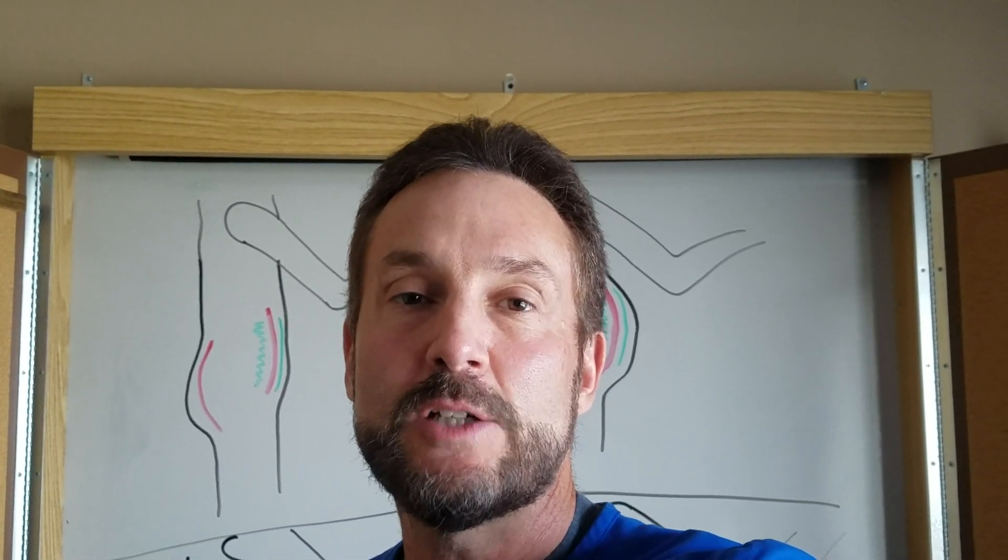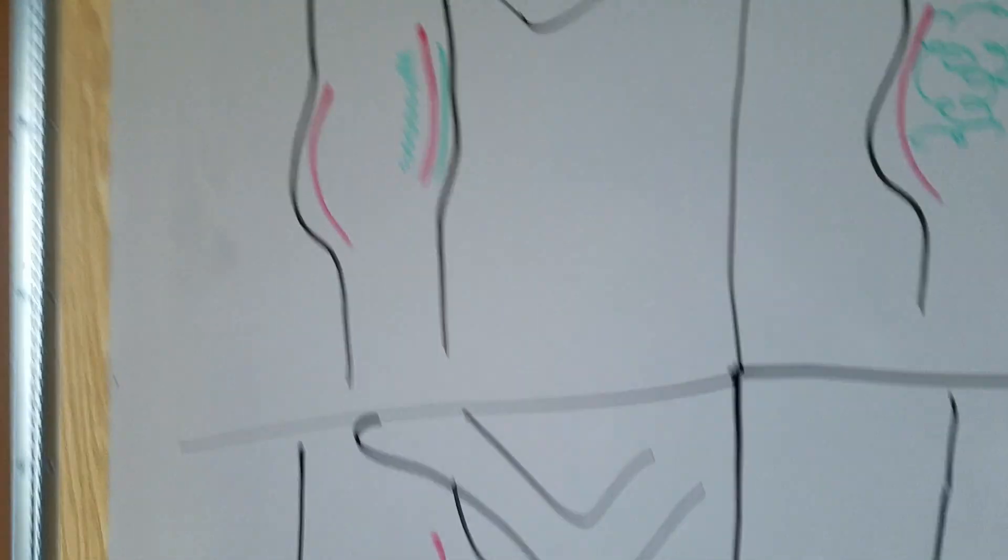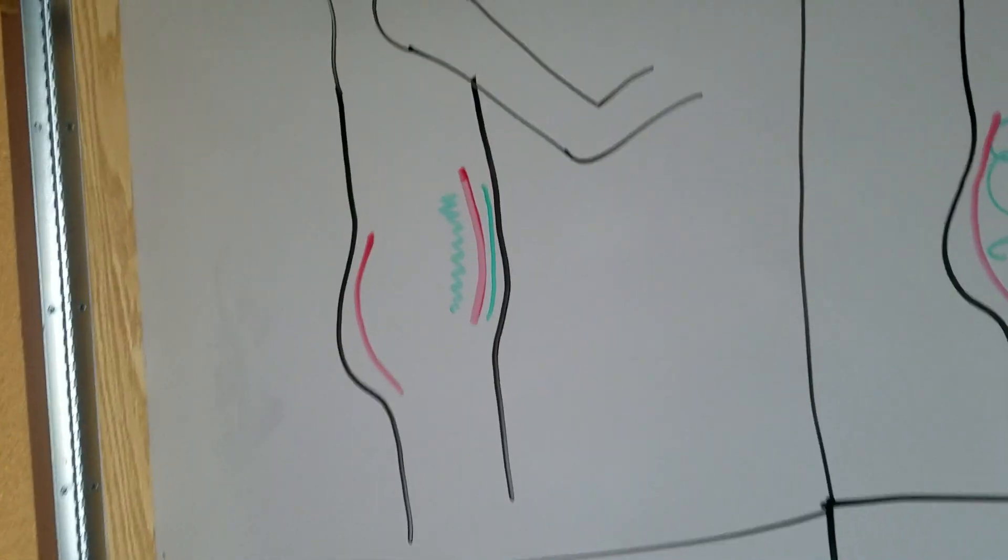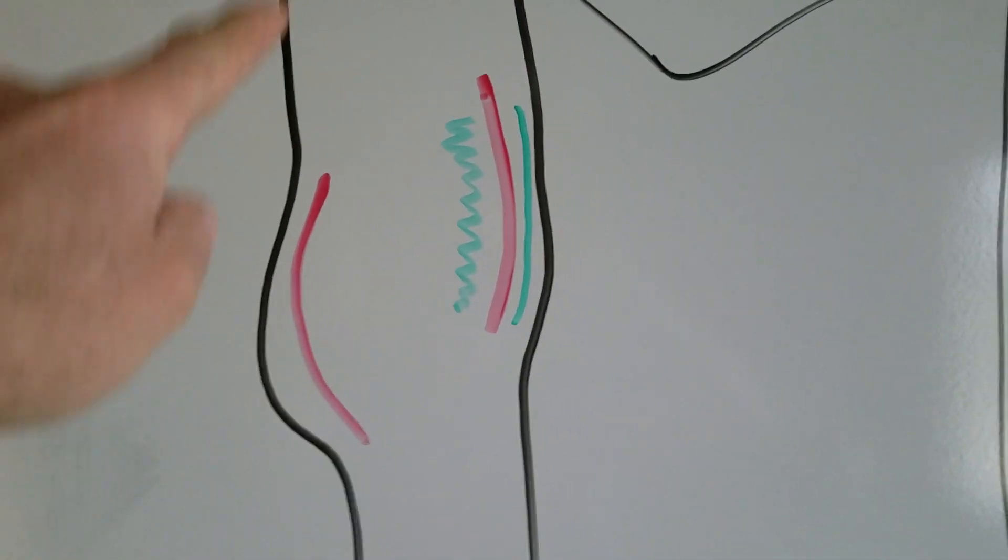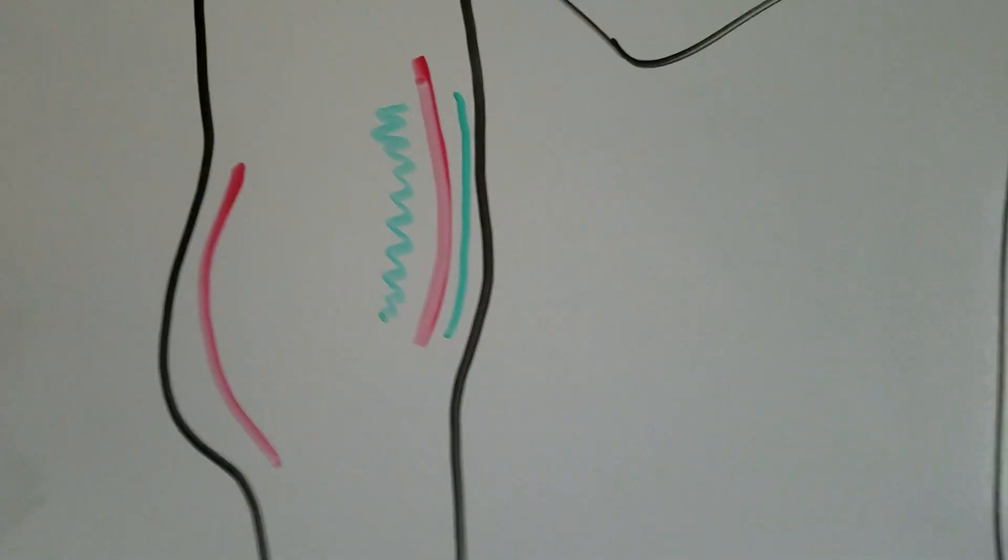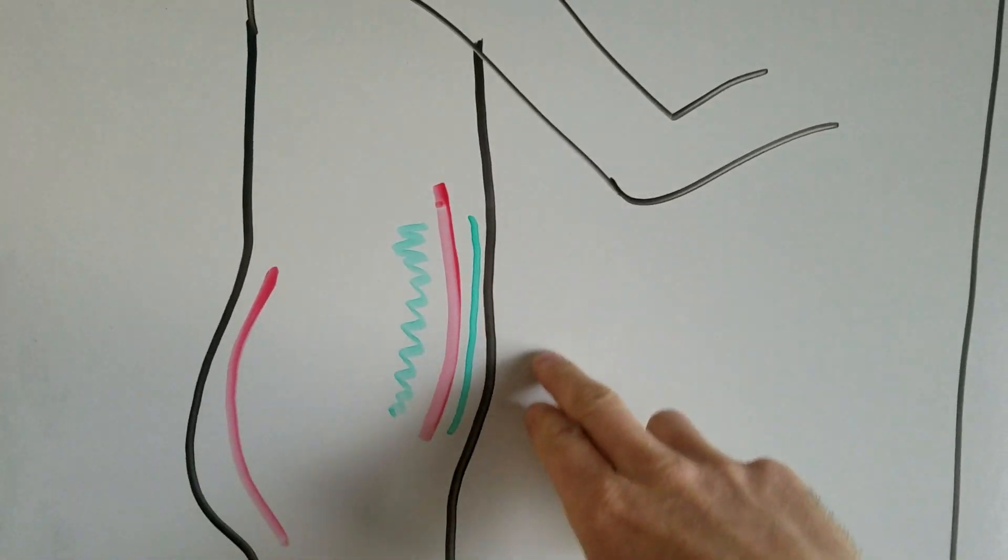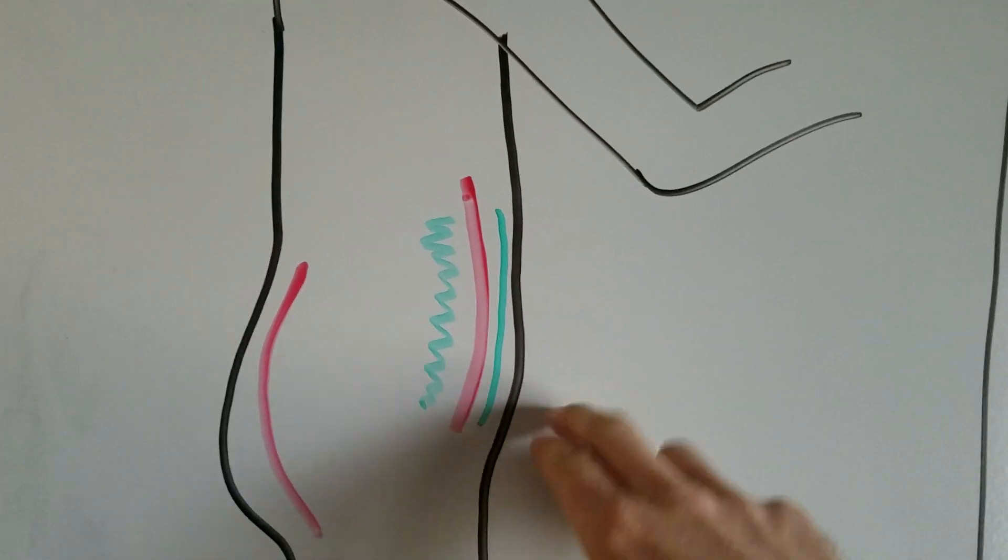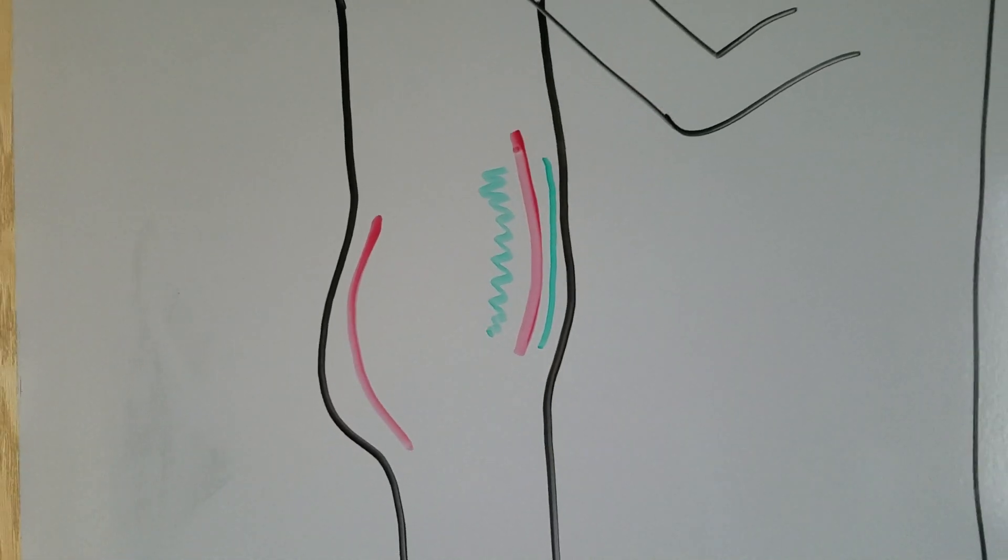So let's talk about central obesity. In this first picture, this is a normal person and the red is the muscle tissue, the green is the fat, this is the subcutaneous fat or the fat that you could get liposuctioned.